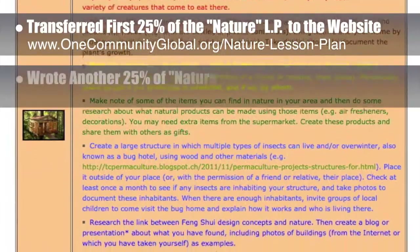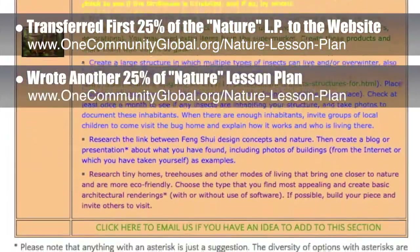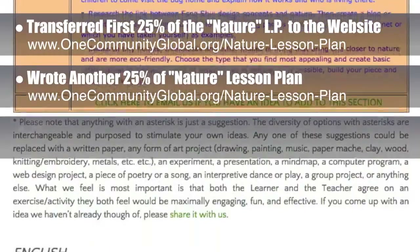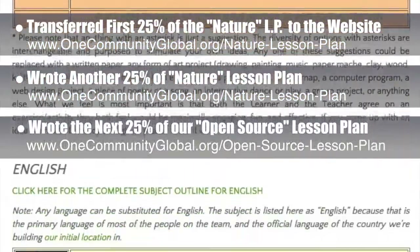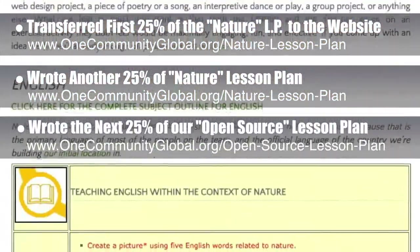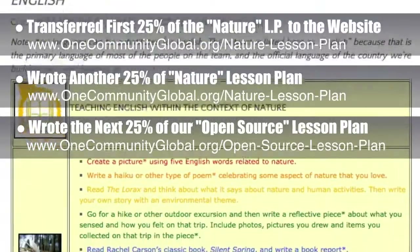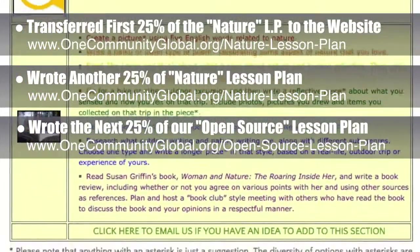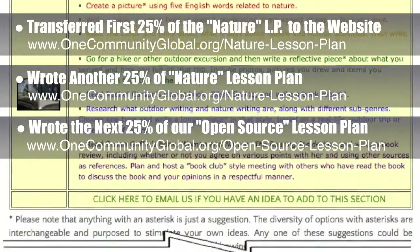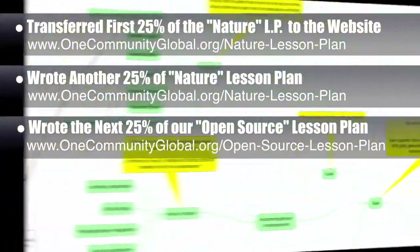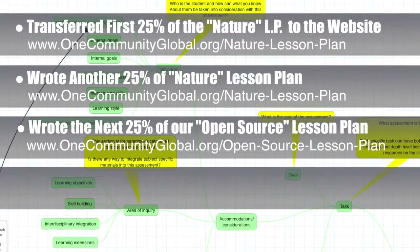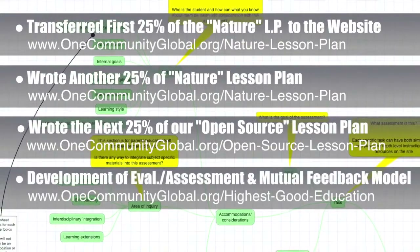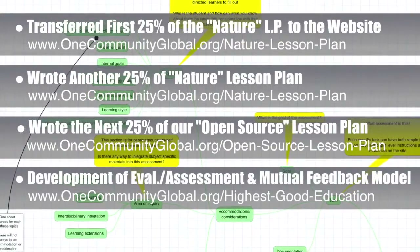Behind the scenes, we also wrote another 25% of this lesson plan, bringing it to 50% written completion. We also wrote the next 25% of our lesson plan with the central theme of open source, bringing that to 75% complete. These lesson plans are purposed to teach all subjects to all learning levels in any learning environment using the central themes. We also worked on a comprehensive evaluation, assessment, and mutual feedback model for students and their teachers.